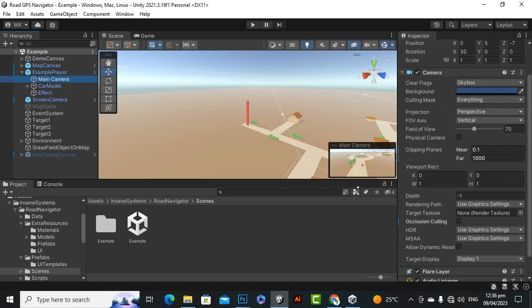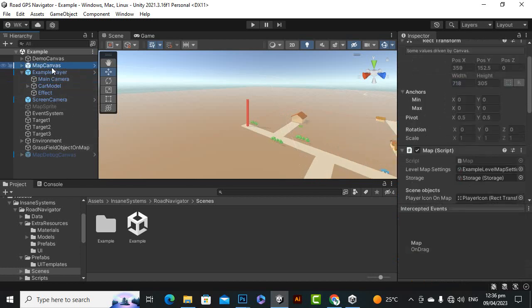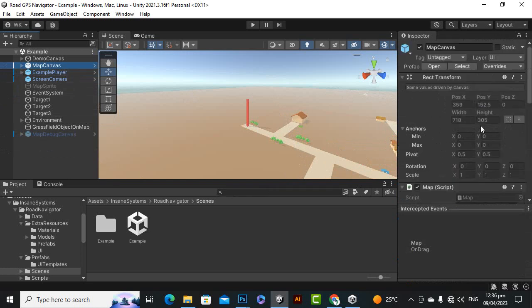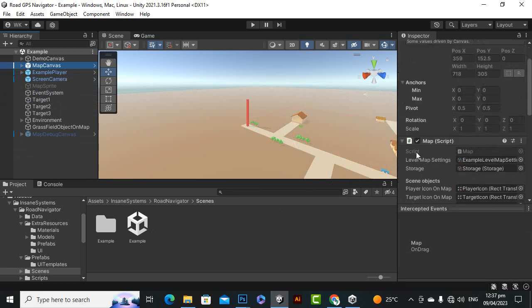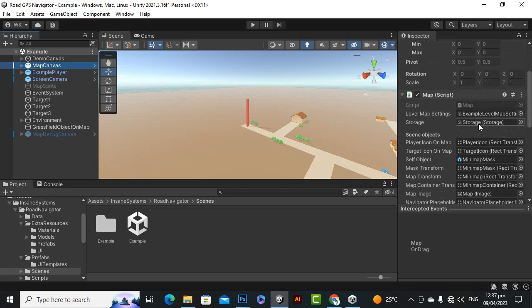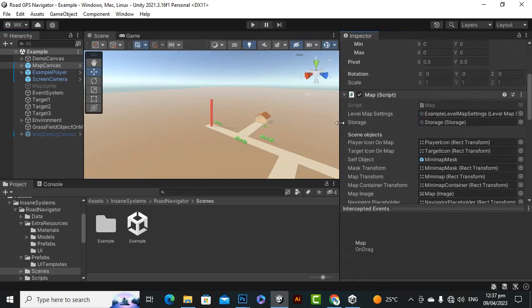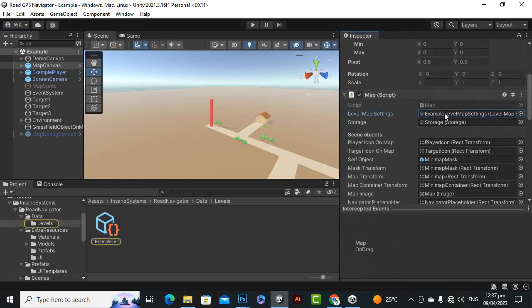And then the important thing is here, the main canvas, map canvas. You can see that this is a prefab actually and you can drag drop this prefab in any scene, no problem. And you can see that here we have a map script and we have to do certain settings here, level map settings, and this is actually this object storage object.